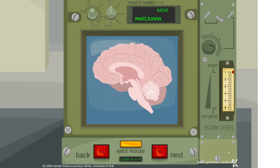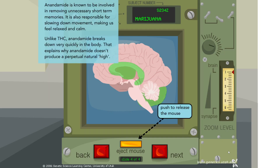Anandamide is known to be involved in removing unnecessary short-term memories. It is also responsible for slowing down movement, making us feel relaxed and calm. Unlike THC, anandamide breaks down very quickly in the body. That explains why anandamide doesn't produce a perpetual natural high.